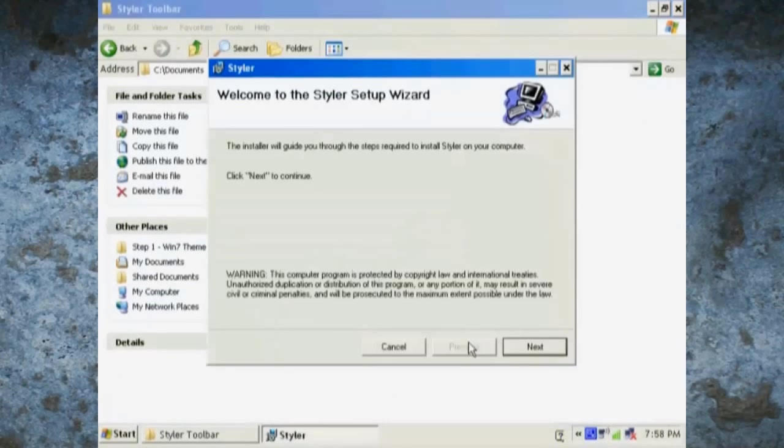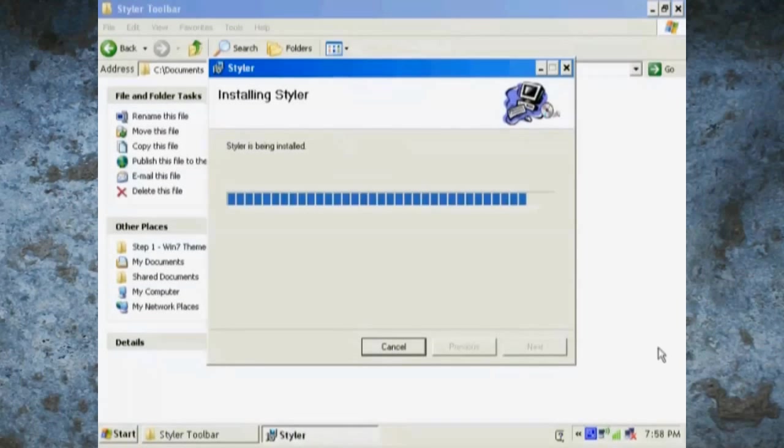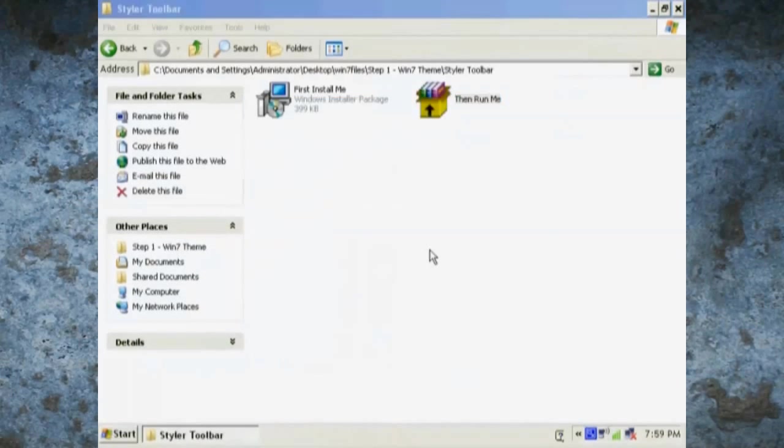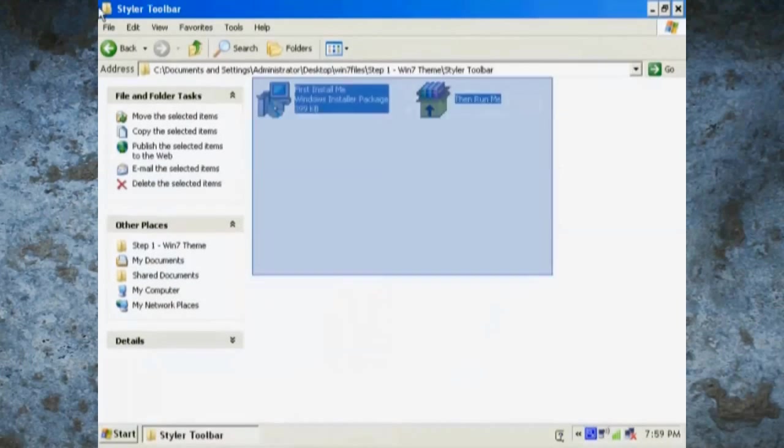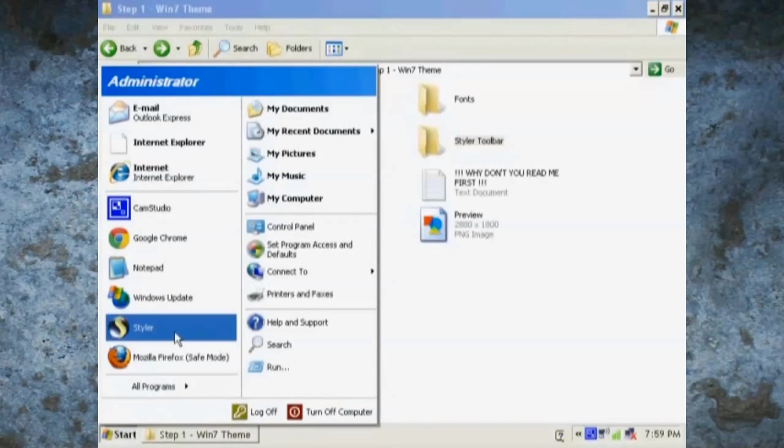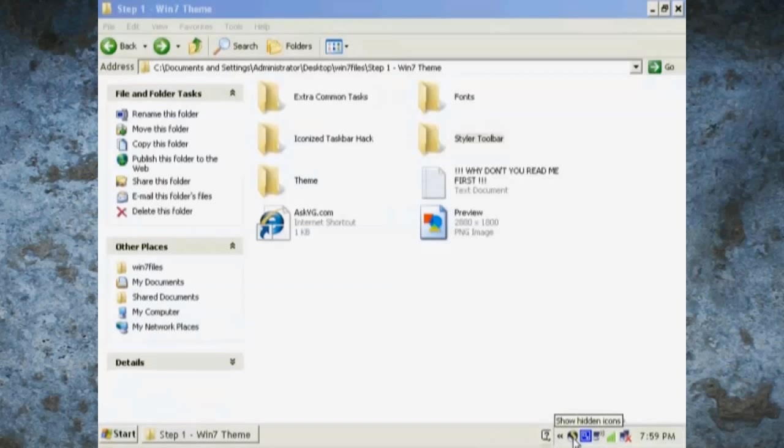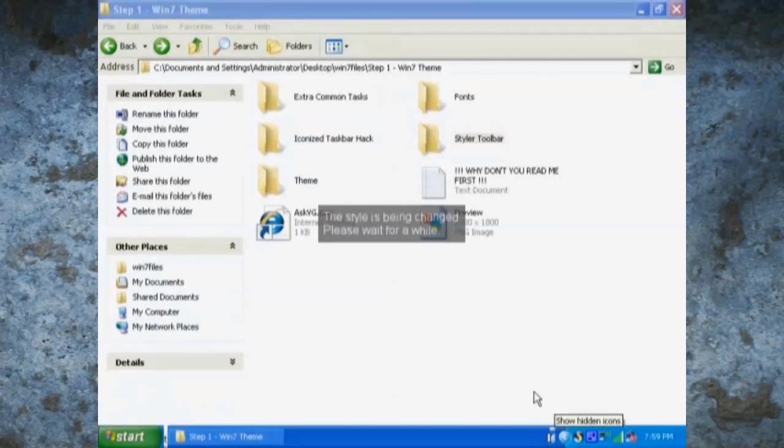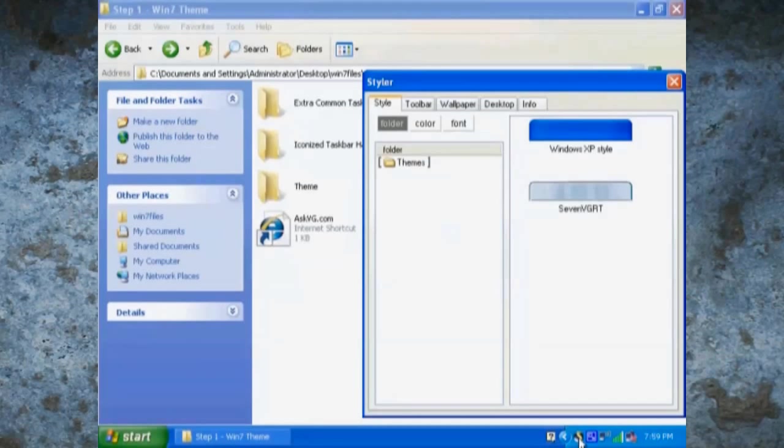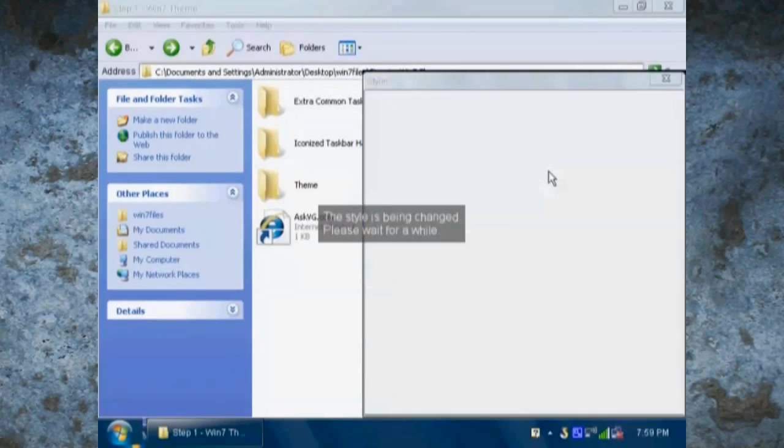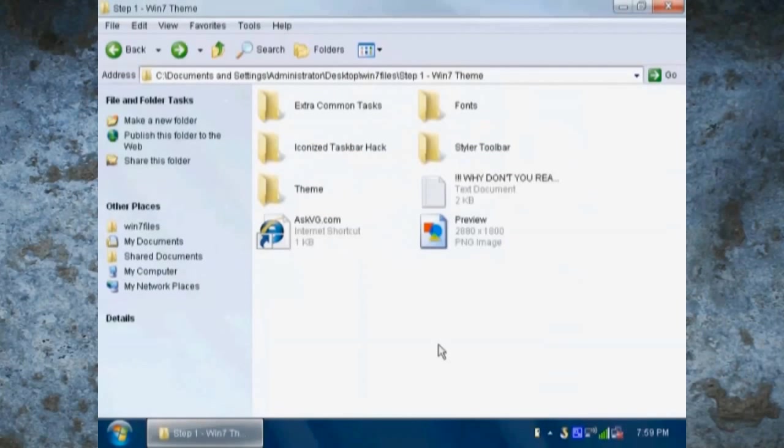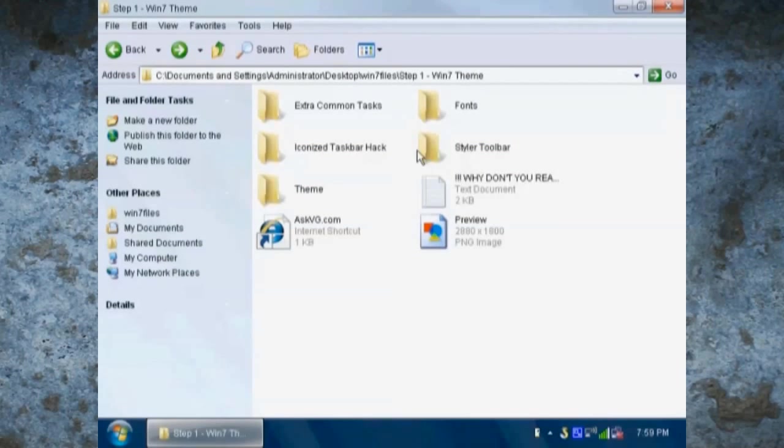Just go to Styler folder now and click then first run me to install the program Styler. Then click on then run me and then find Styler in your start menu, then find it in your system tray. Once you double click on Styler, click on the Windows 7 theme and it should make it look a lot more like Windows 7.